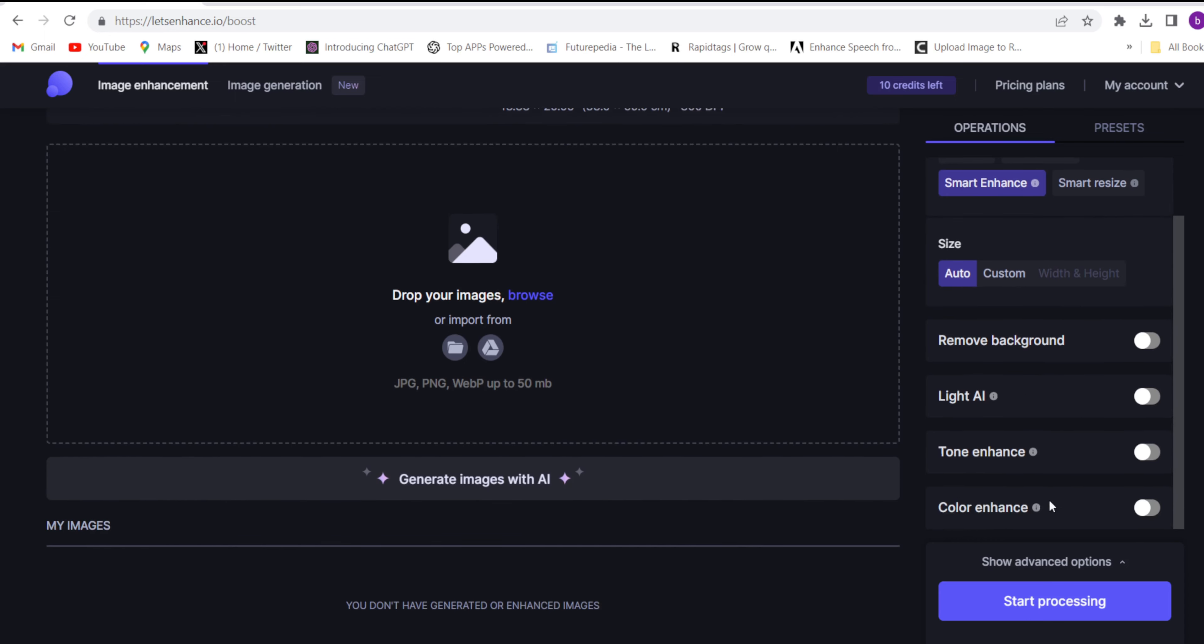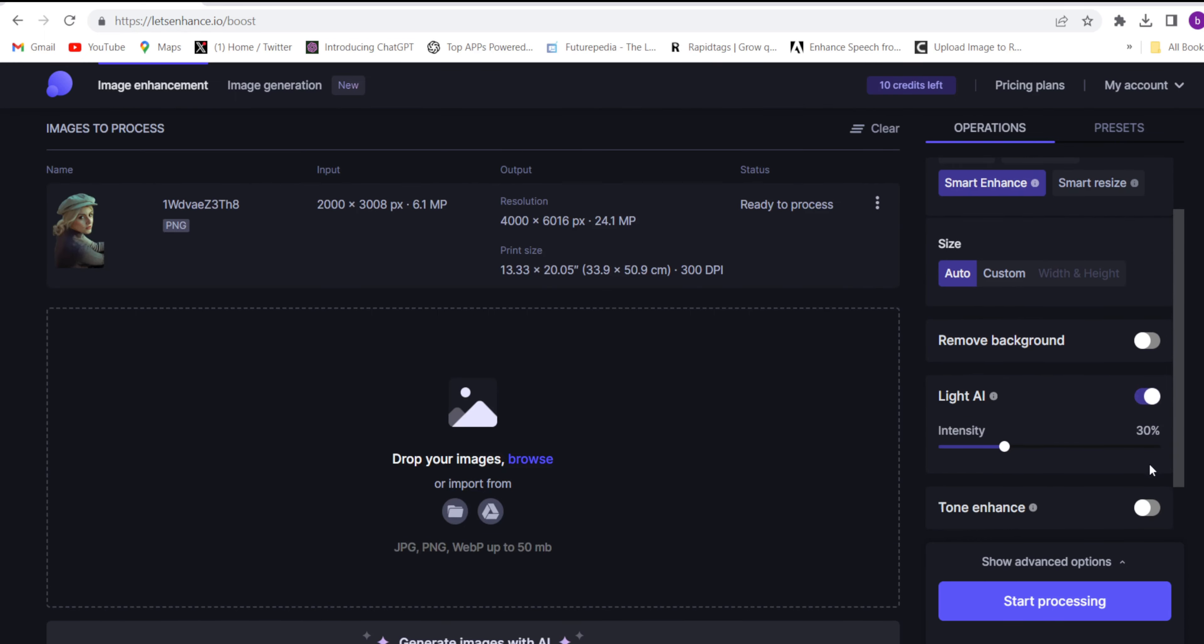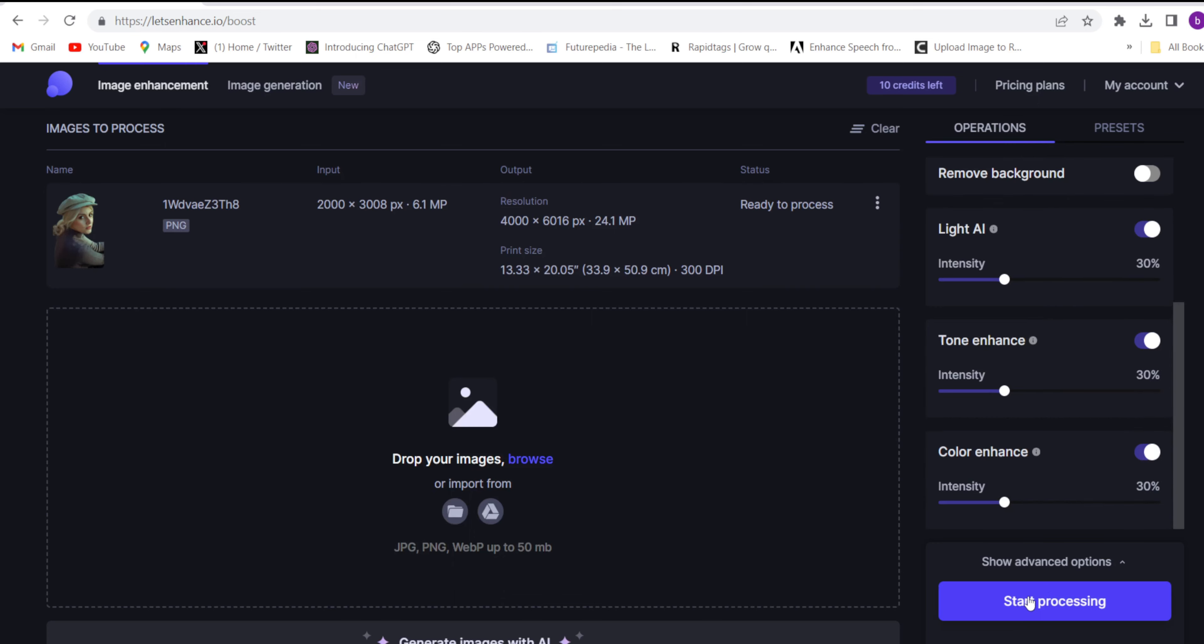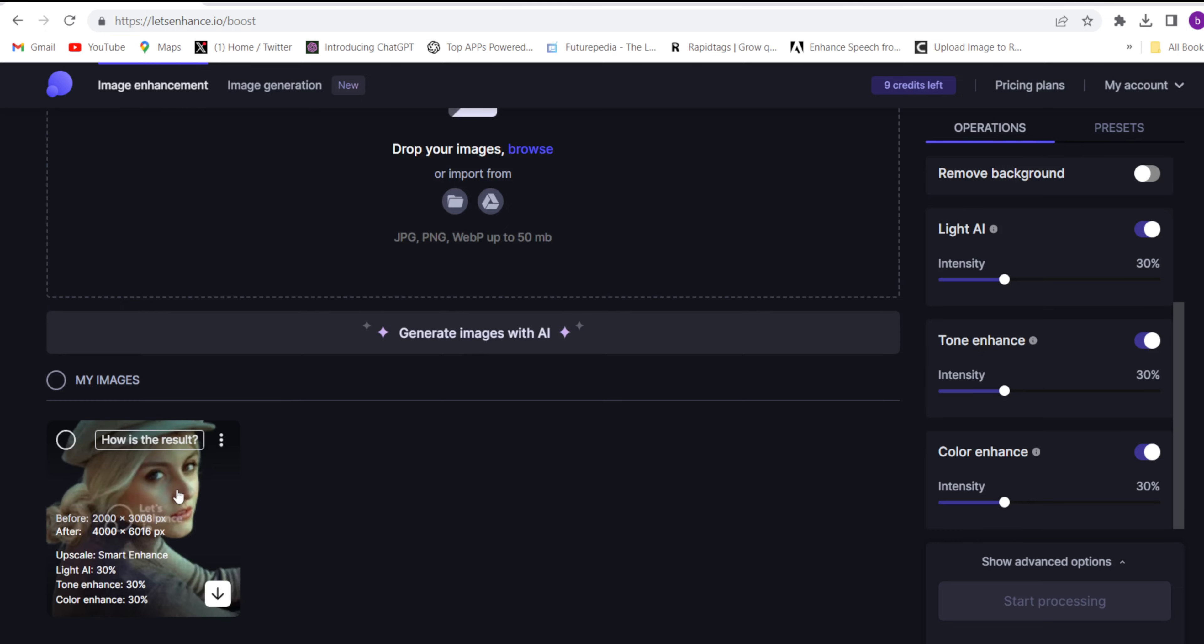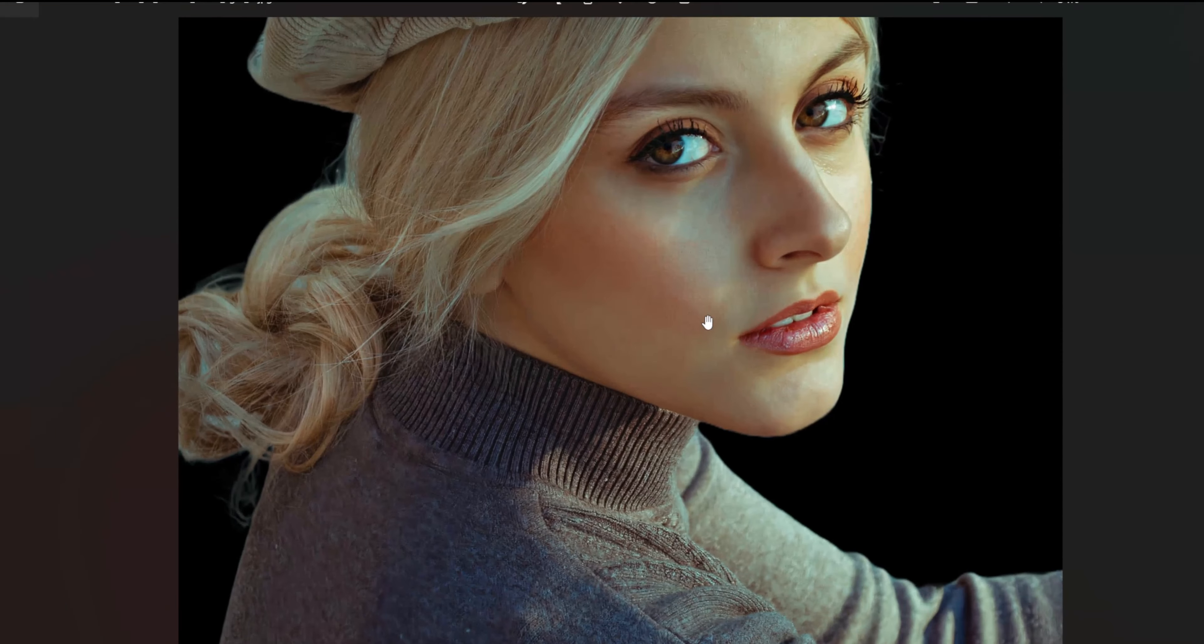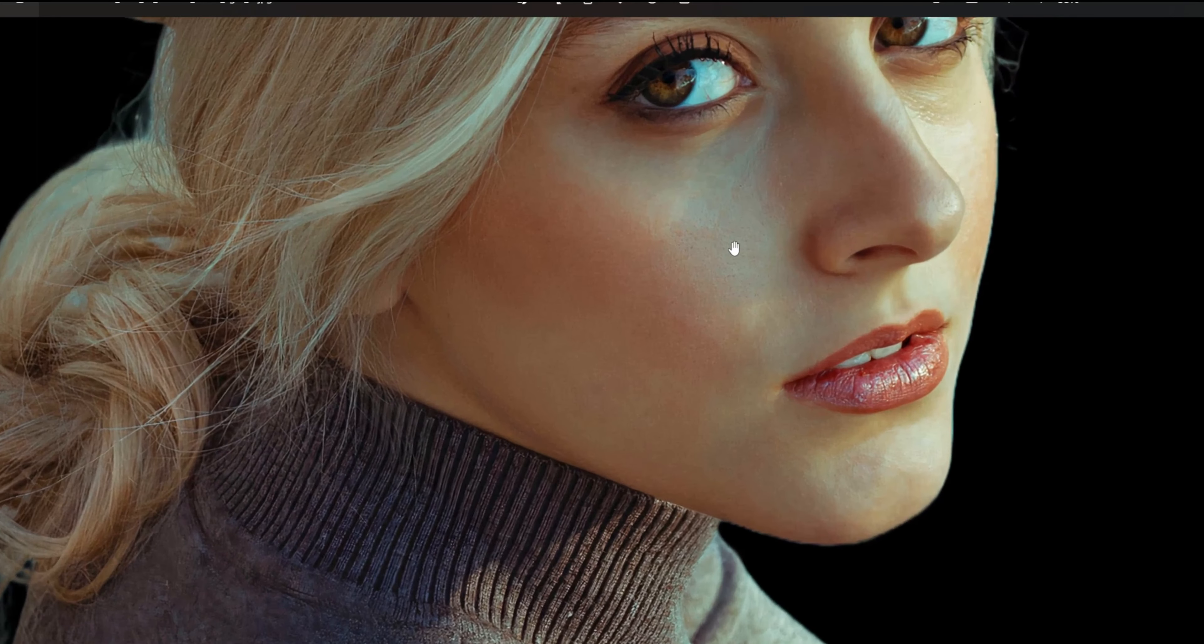...remove background, light AI, color - whatever you want to enhance. Just click start processing. The image will be ready in a few minutes. Once the result is ready, click on that result and see the quality.